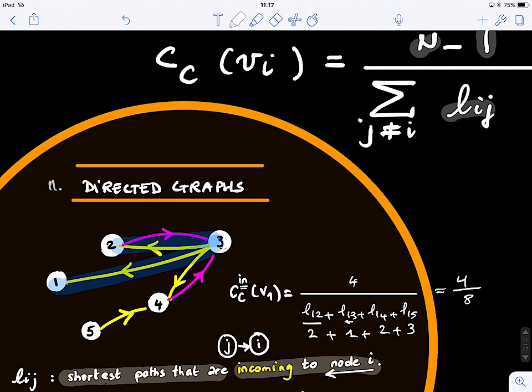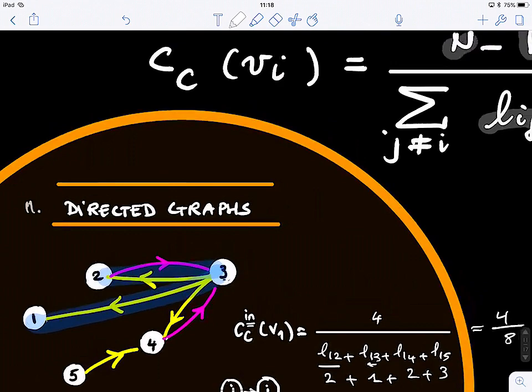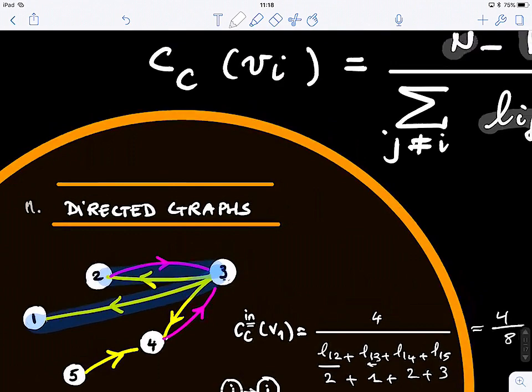What if we do not have a path — for example, from node 1 to node 4 there is no connection? Then the distance is infinite, and all those nodes would have zero centrality in that case.